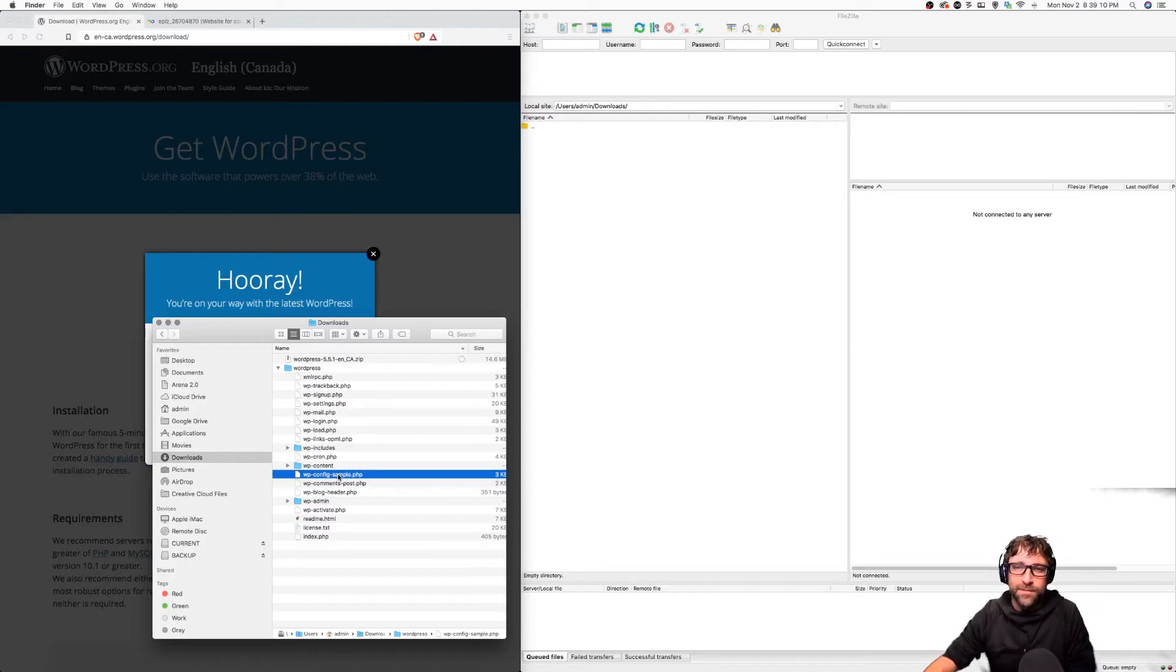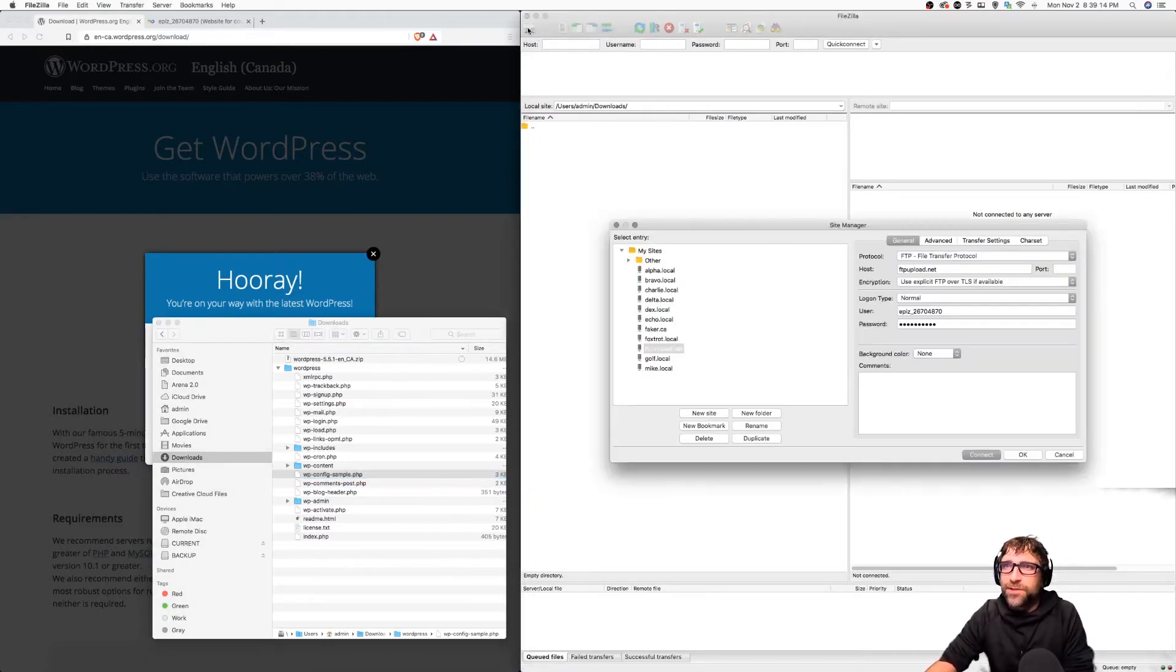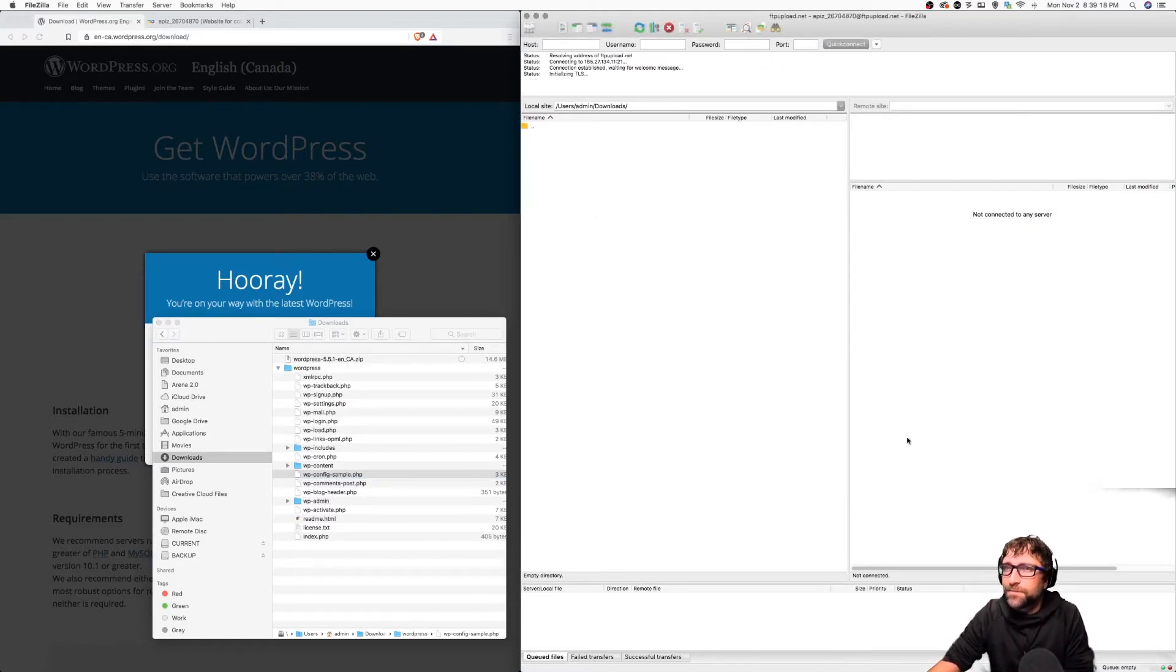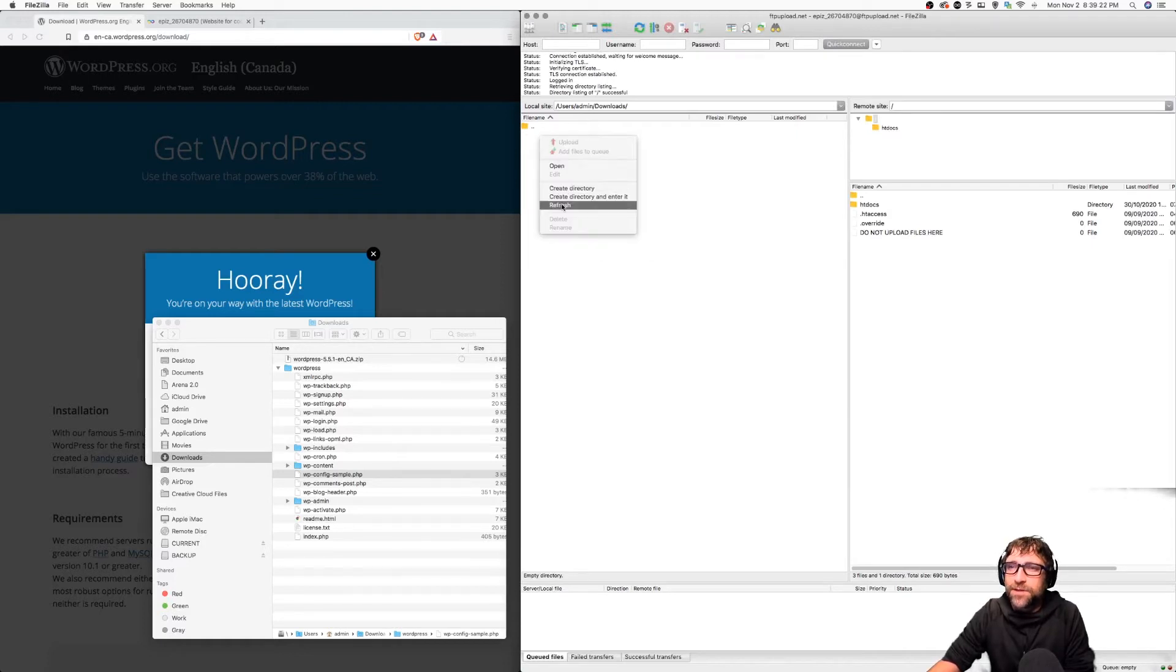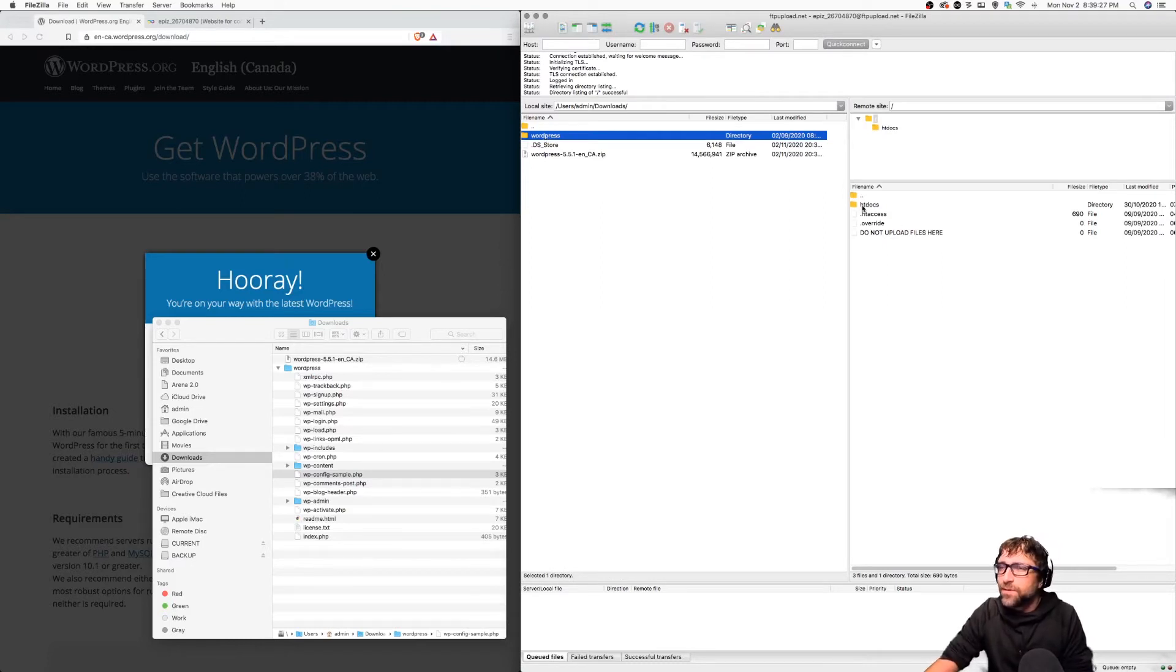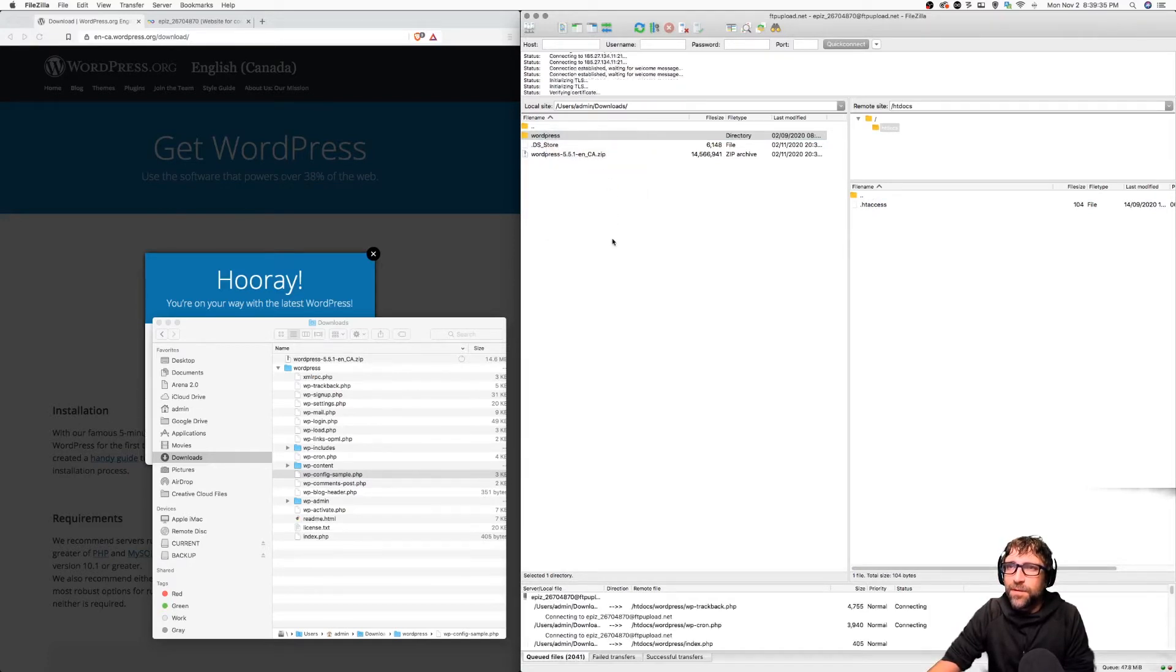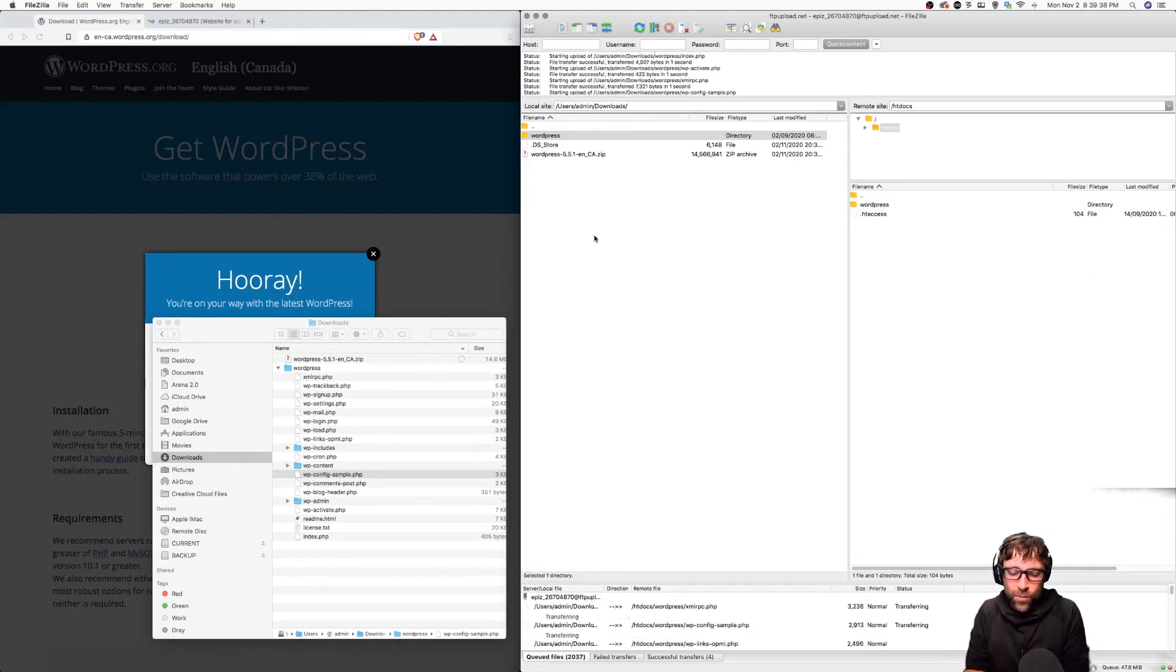Right now I'm going to go to my FTP program and connect to my Infinity Free hosting and refresh my downloads folder. Here is my WordPress website. I want to upload that into my htdocs folder so I'll right click, hit upload, and those files are going to upload.